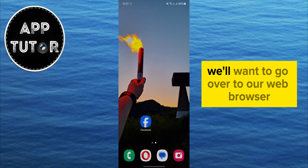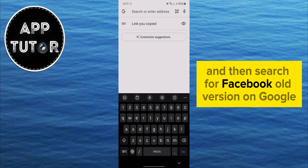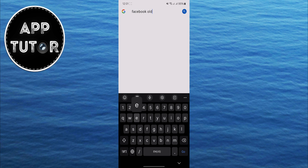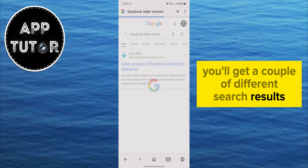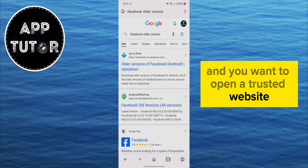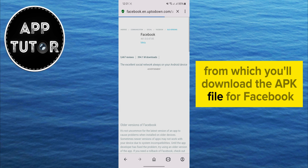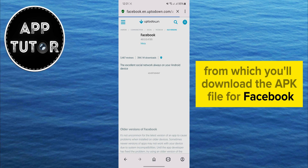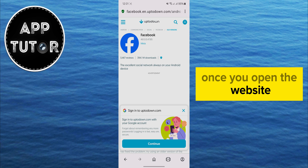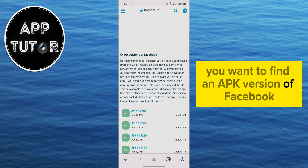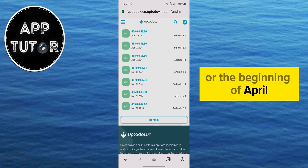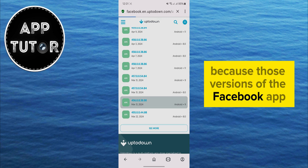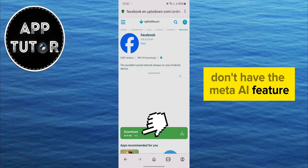After we do this step, we'll want to go over to our web browser and then search for 'Facebook old version' on Google. You'll get a couple of different search results, and you want to open a trusted website from which you'll download the APK file for Facebook. Once you open the website, you want to find an APK version of Facebook from around the end of March or the beginning of April, because those versions of the Facebook app don't have the Meta AI feature.